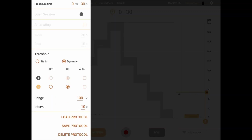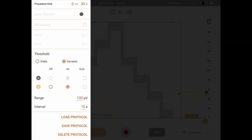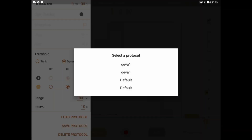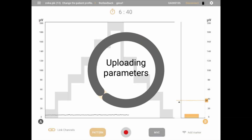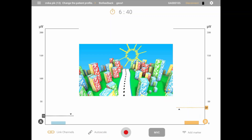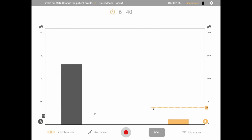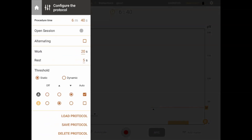Finally, you can save all the adjusted settings as a protocol to be available at any time, or load a previously created protocol from the bottom of the menu. Keep in mind, even if you do not save the protocol, as long as a patient is selected, the same settings will be remembered for that patient and loaded again the next time you start a session with them.